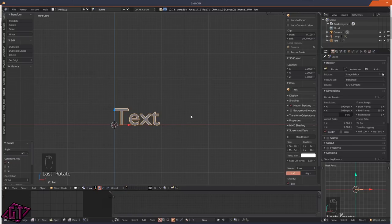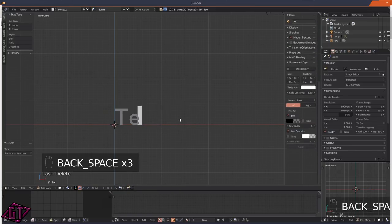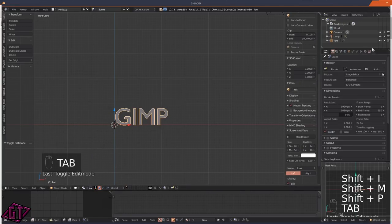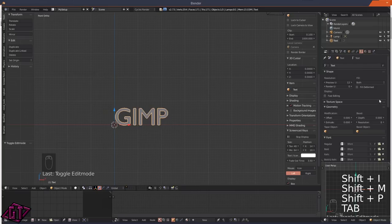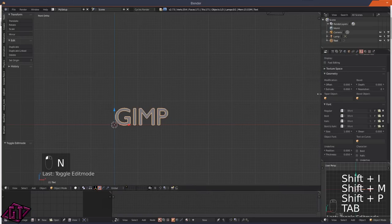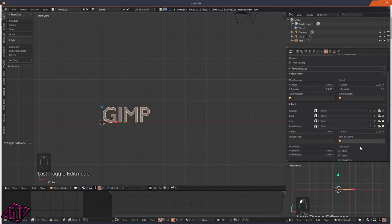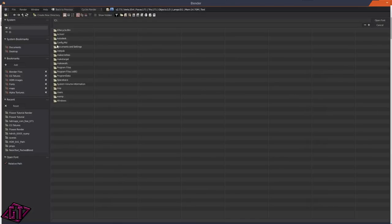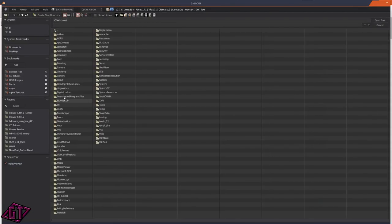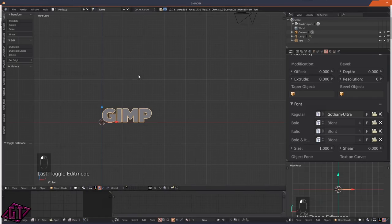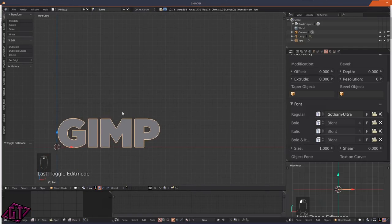Press Tab to go into edit mode, type out GIMP in all capitals, then Tab back into object mode. Go up to the tabs and click on the F for font, come down to where it says Font. On Windows your font files are under Windows > Fonts. The font we're using is Gotham Ultra - press Open Font. It's a nice bold thick font.